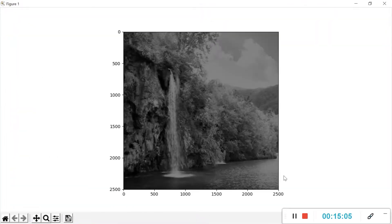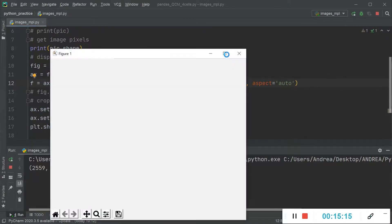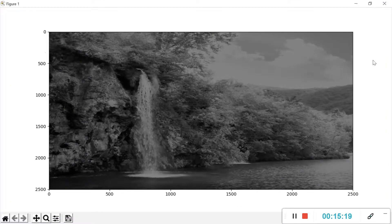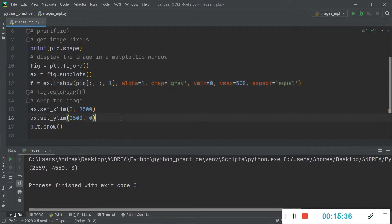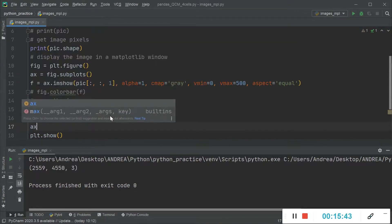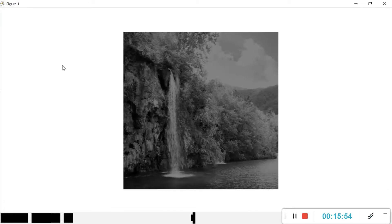Now I can show the difference between `equal` and `auto` more clearly — with `auto` the image adapts to the figure size and pixels are no longer square, making the image look distorted. Setting it back to `equal` looks correct. To hide the axes, ticks, and labels, we use `ax.axis('off')`, and as you can see, no axes or labels are visible.